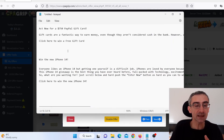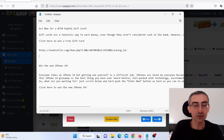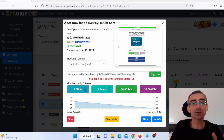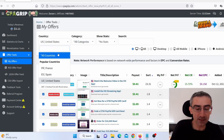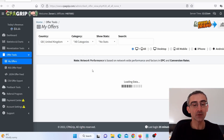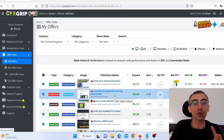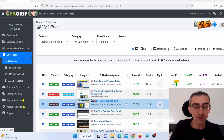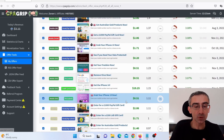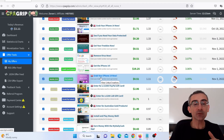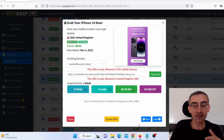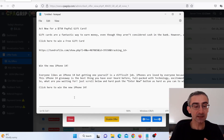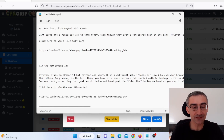I need to paste that here in Notepad because I'm going to need that link later. And let's say I wish to promote another offer from United Kingdom. I will leave it on all categories. So let's say I wish to promote this offer here: 'Grab your iPhone 14 now.' When I click here, I can see more information and I will get my CPA Grip affiliate link. I need to paste that here in Notepad because I'm going to need that later.